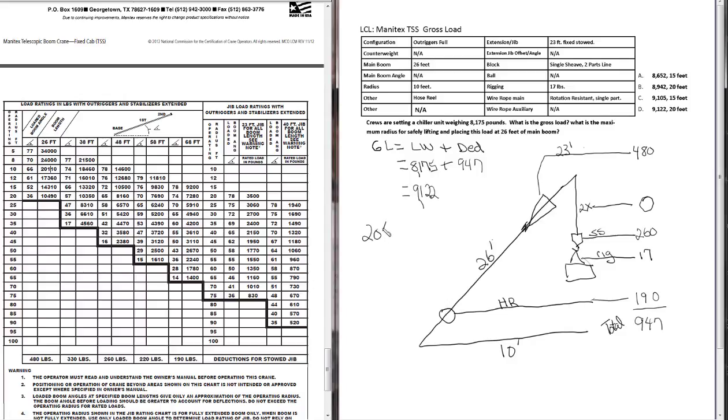Let's do this just as an example. We found our problem here, or we solved our problem. The correct response is 9,122 pounds. Maximum radius is 20 feet.